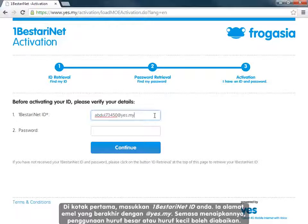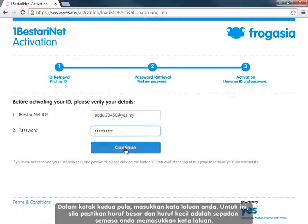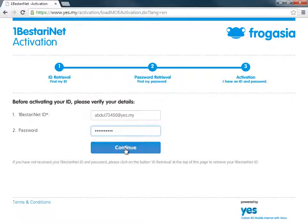It doesn't matter if you use upper or lower case characters when typing your ID here. In the second box, enter your password. Please ensure to match upper and lower case characters when typing your password. Click Continue.